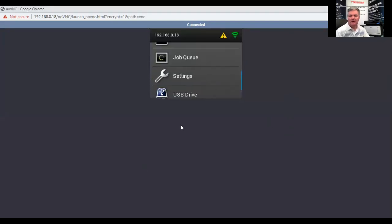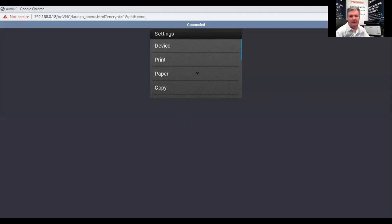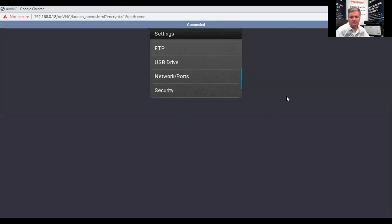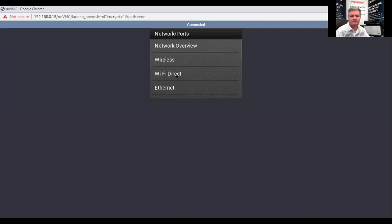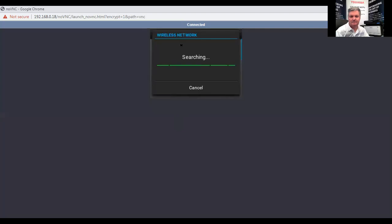We need to navigate to the settings button on the copier and it's going to load up. We need to navigate to network ports and wireless. We're going to set up on the printer panel. It's now searching for available wireless networks.